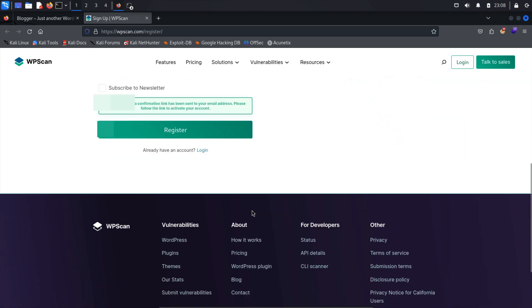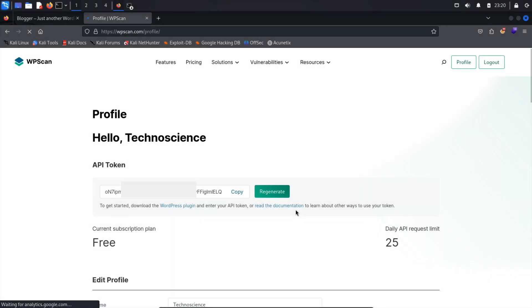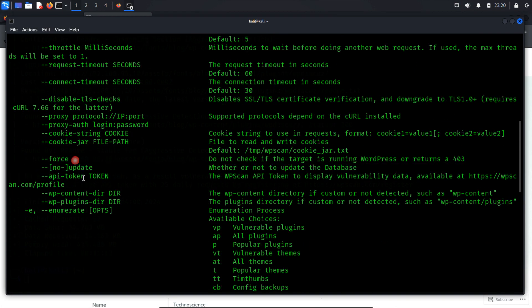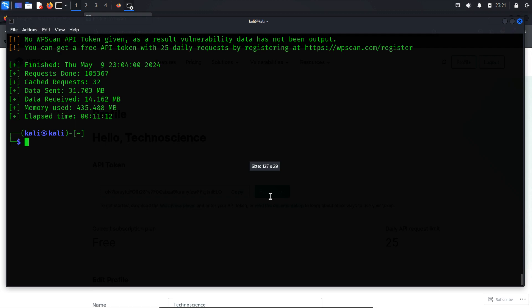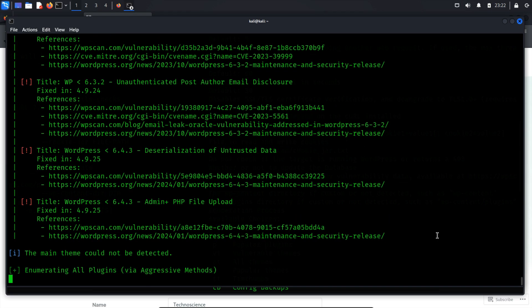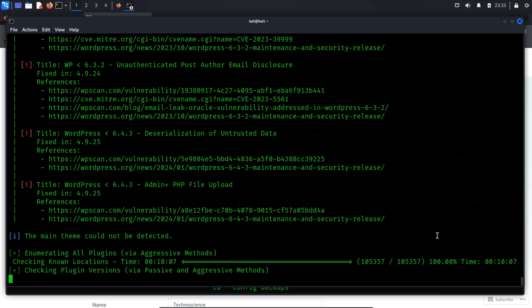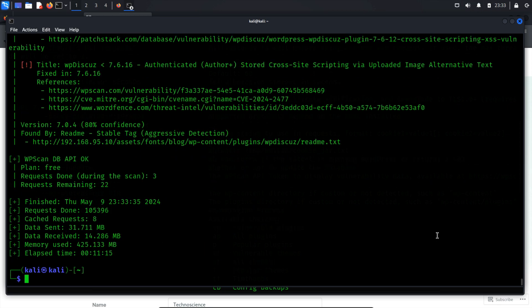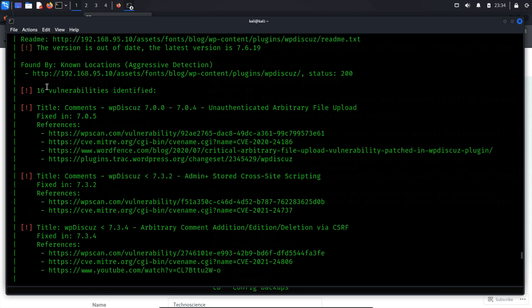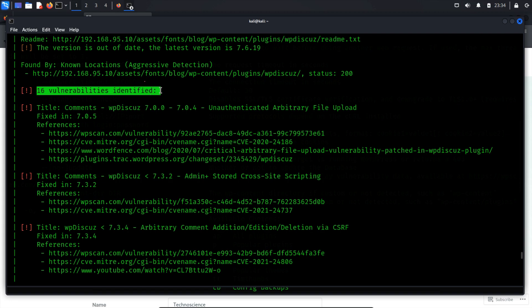Once verified, you'll be able to access the API token. I have blurred this token. The next step is to provide this token to WPScan using another flag specifically for API tokens. Now, let's run the scan again. In the results, WPScan identified 16 vulnerabilities within those plugins, which were not detected in our previous scan. By exploiting one of these vulnerabilities, we can gain a foothold on the vulnerable server.